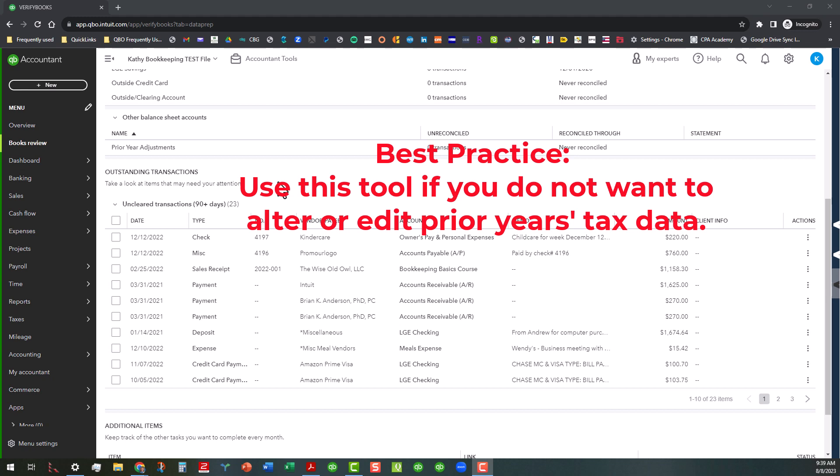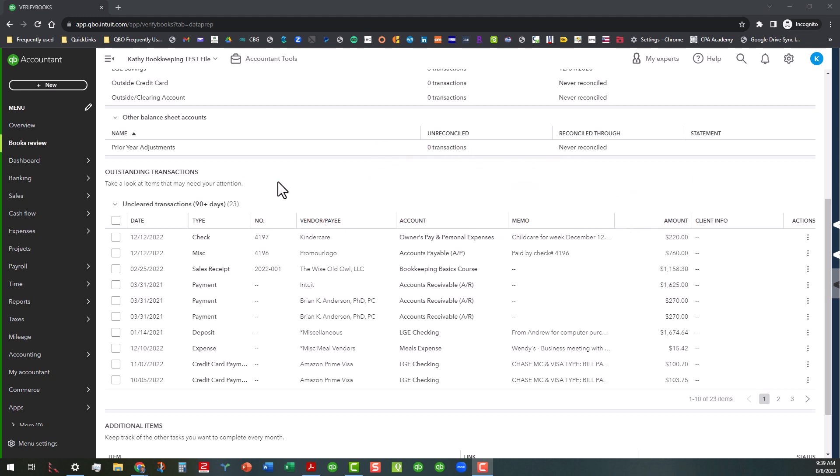If you're worried about whether or not you're going to need to amend any returns or anything like that, then you probably would not use this tool, at least not at the very beginning until you've done some other stuff. Now it would just take me too long to go into that here. I just want to focus on this area right here. So what we're going to do is look at what you can do in this area.